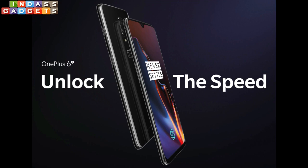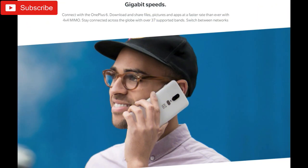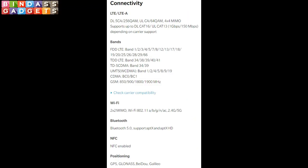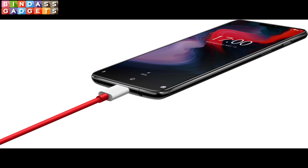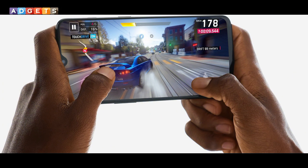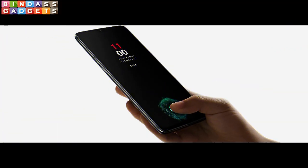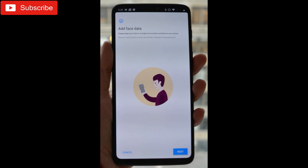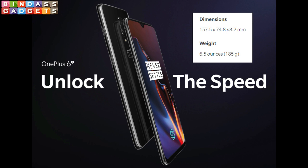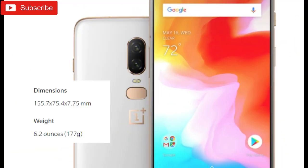Connectivity options on both smartphones include 4G LTE, dual band Wi-Fi with 802.11ac, Bluetooth 5.0 with aptX and aptX HD support, NFC, GPS and A-GPS, and a USB Type-C port. The OnePlus 6 has an additional 3.5mm headphone jack which is missing on the OnePlus 6T. Sensors on both include accelerometer, ambient light sensor, electronic compass, gyroscope, and proximity sensor. The OnePlus 6T has an in-display fingerprint sensor while the OnePlus 6 has a rear-mounted fingerprint sensor. Both phones come with software-based face unlock. Dimensions of the OnePlus 6T are 157.5mm x 74.8mm x 8.2mm weighing 185 grams, while the OnePlus 6 measures 155.7mm x 75.4mm x 7.75mm and weighs 177 grams.